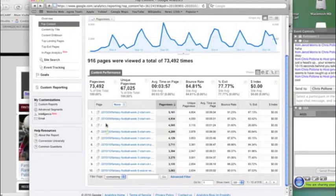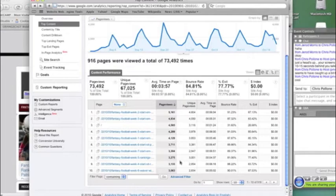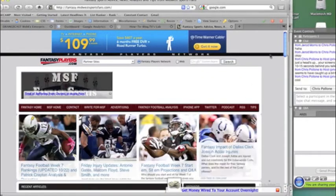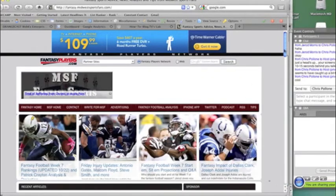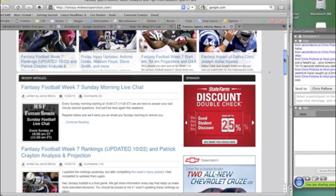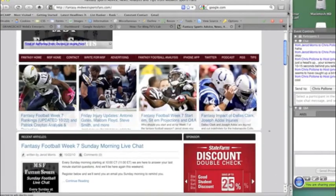Whenever you see just the slash, that means it's the home page. So people are spending a minute 24 on the home page. That's what you would expect, because the home page is basically just trying to link people to other articles. I'm actually surprised they spend that much time on there.